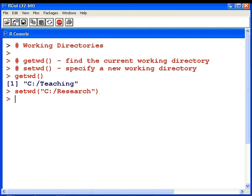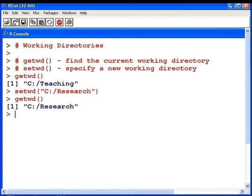And there we have it, my new working directory is now the research directory. I'm going to just double check that with get working directory, just to make sure it's been updated. There we have it, C research.